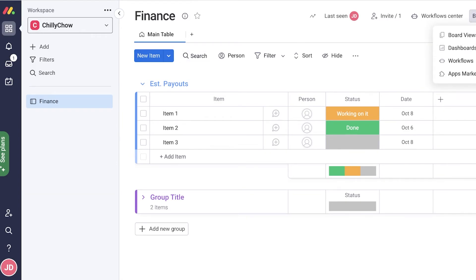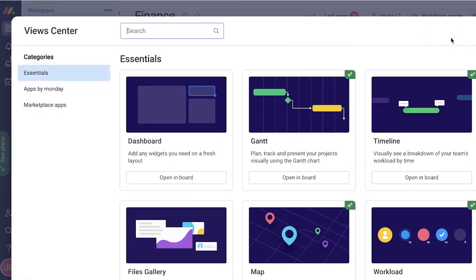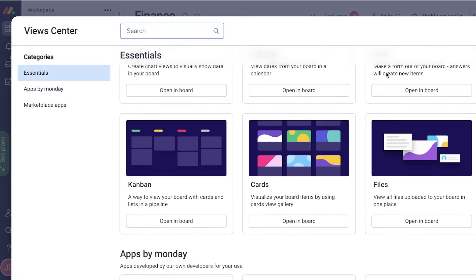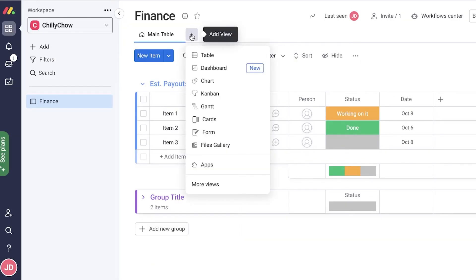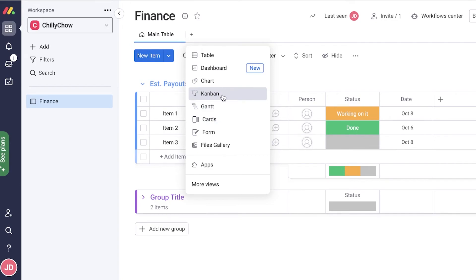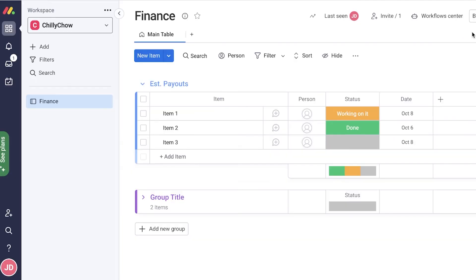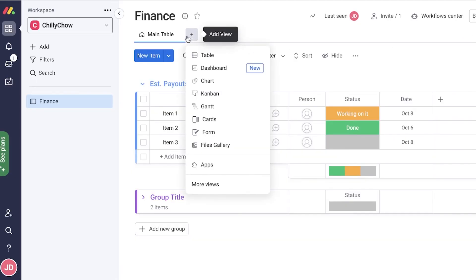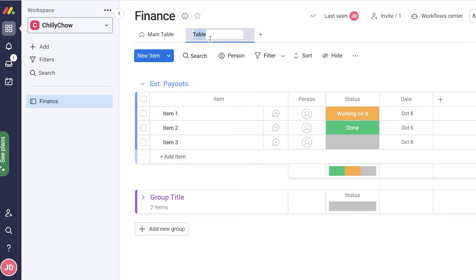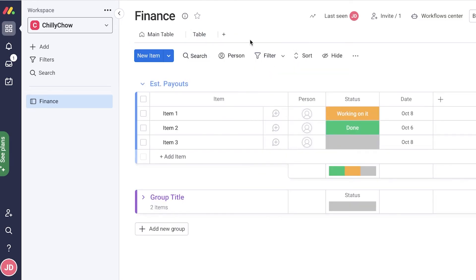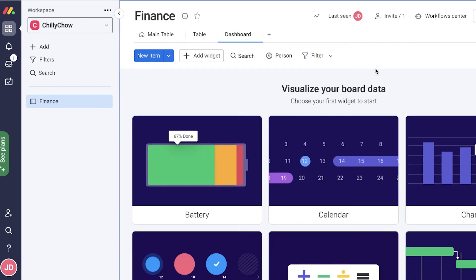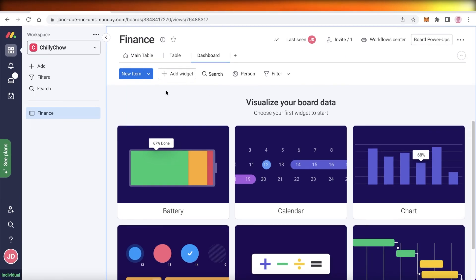You also have board power-ups and different board views. You can click 'Add View' and select from multiple views depending on the type of data you're displaying — for example, a Gantt chart. A lot of these features are available only on a premium version of monday.com, though many are also available for free, and you can get a trial of the premium version.